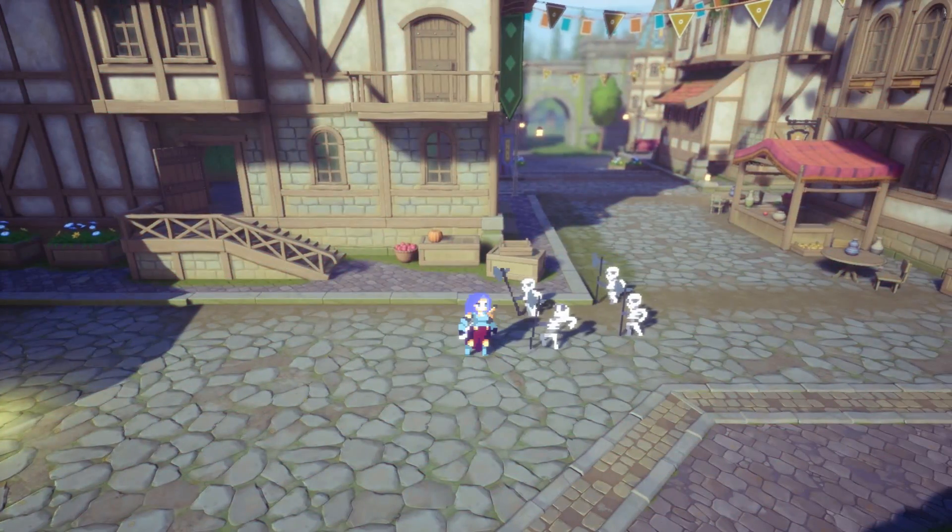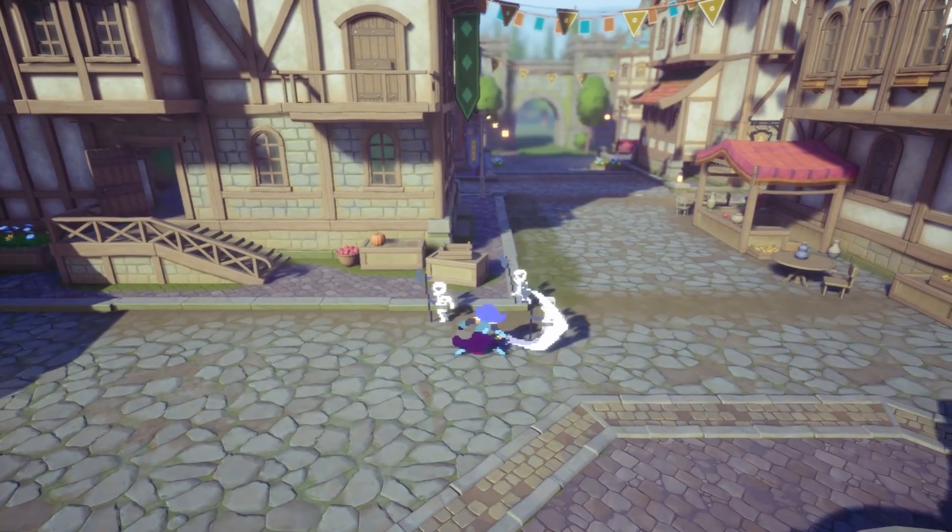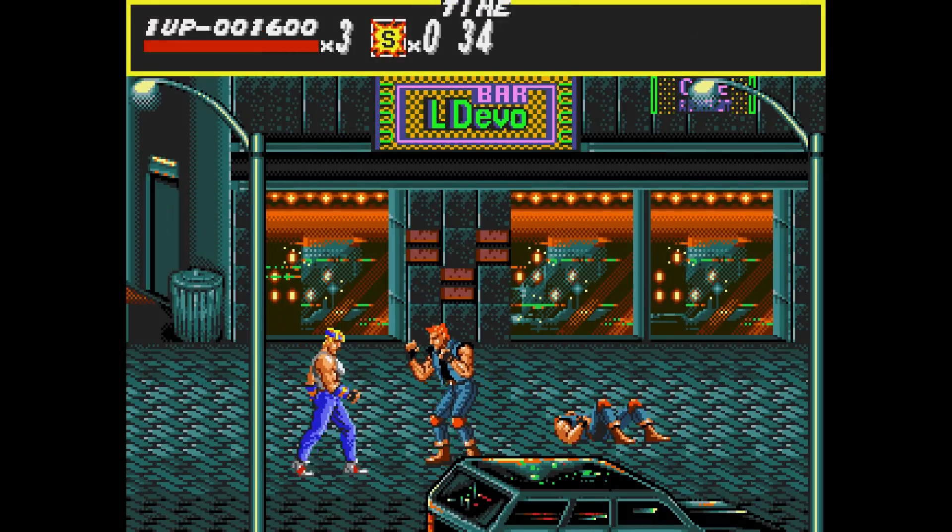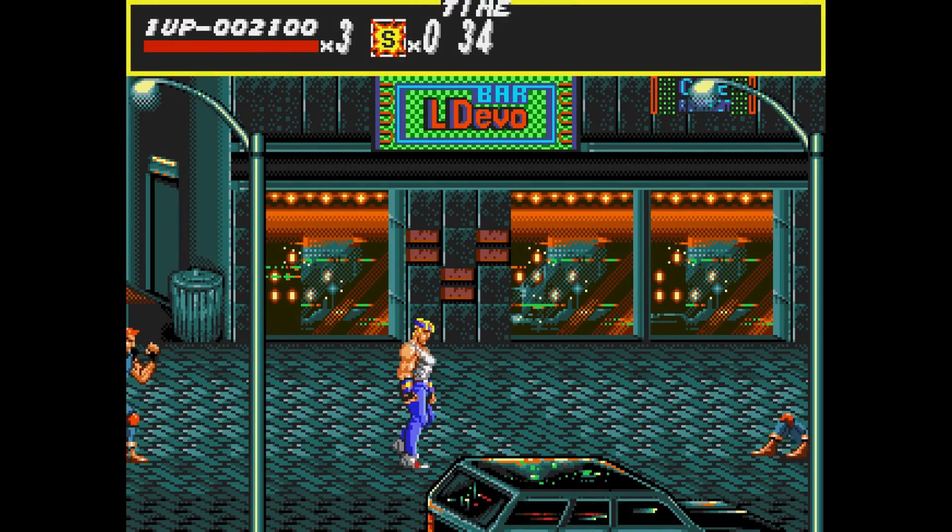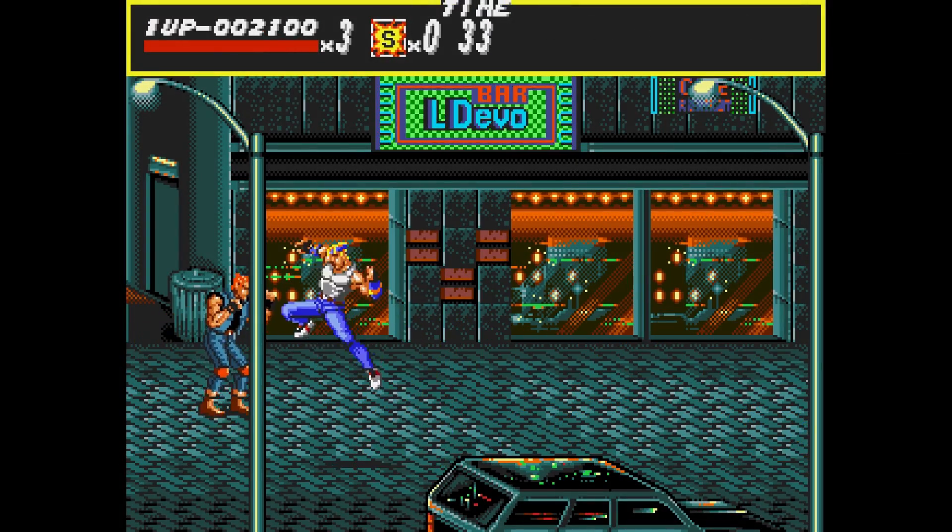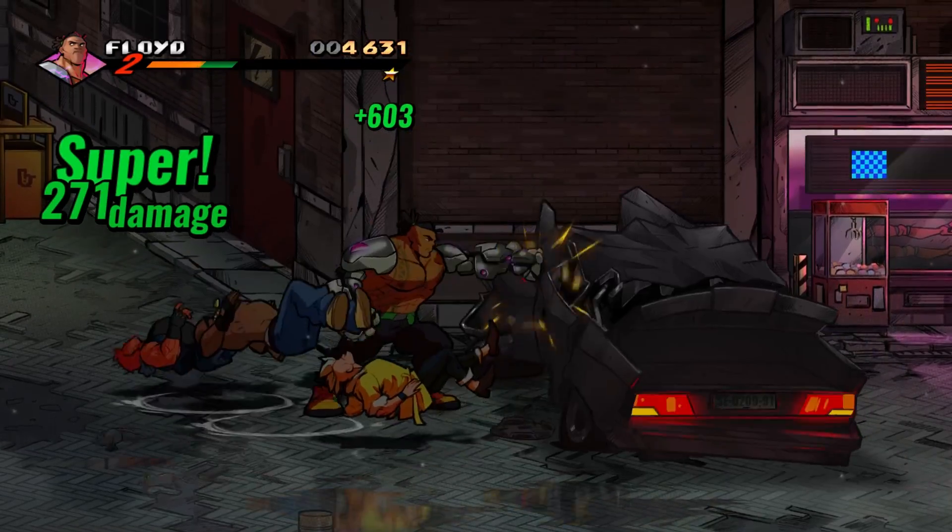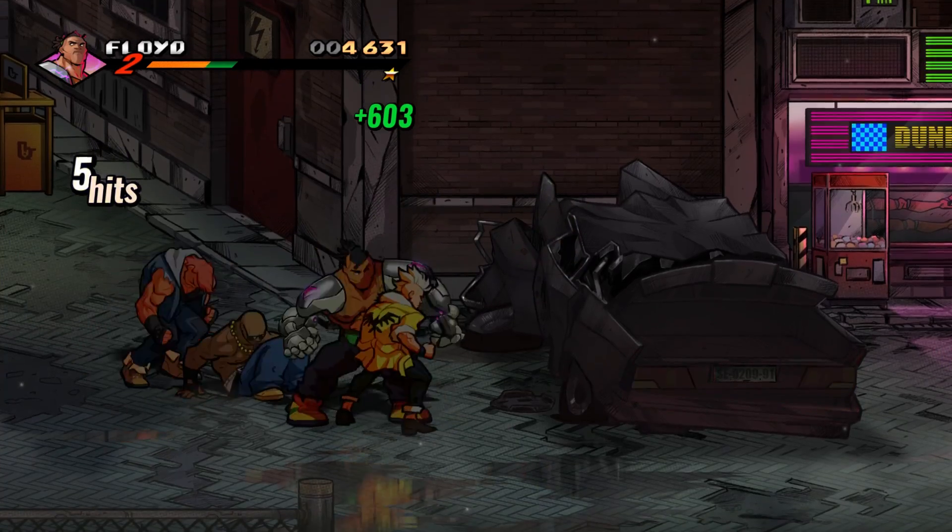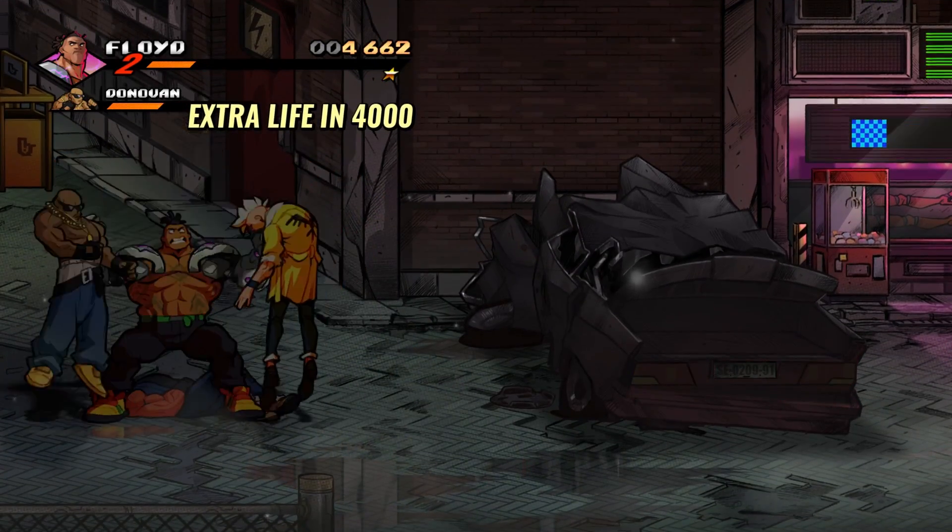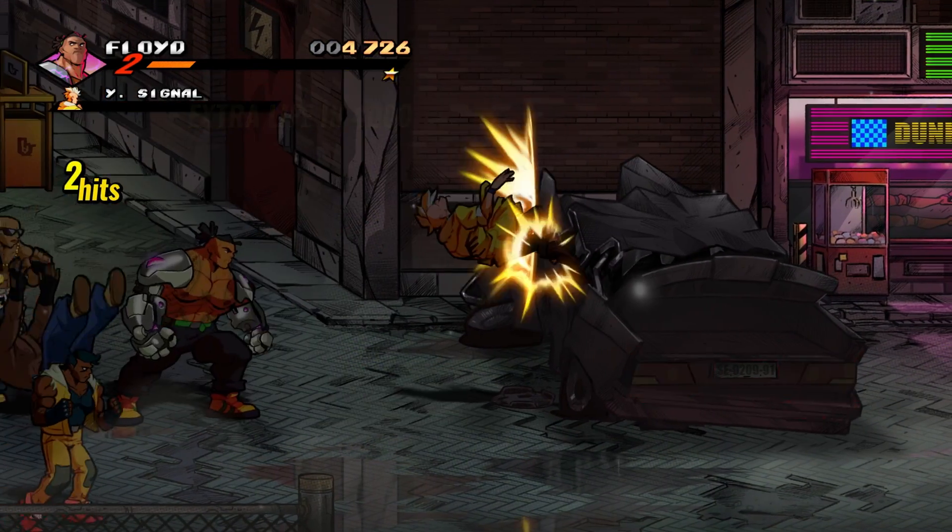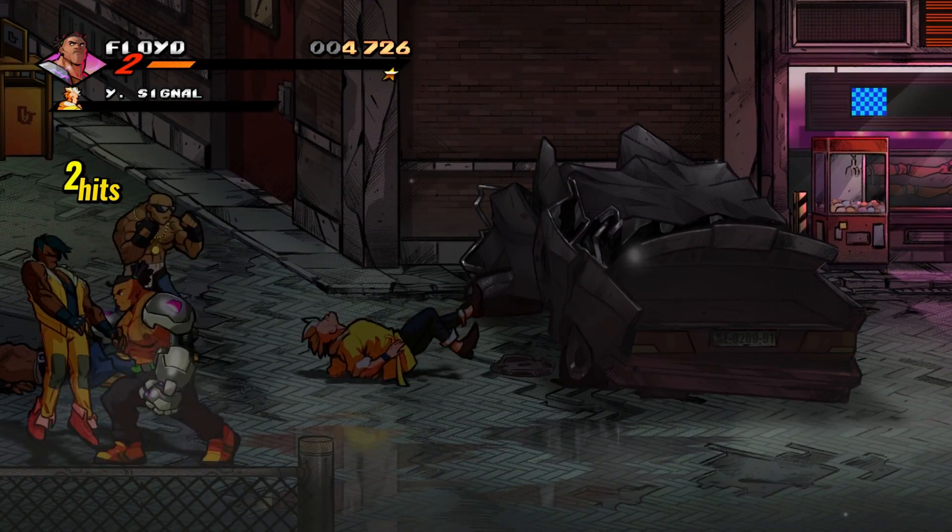I've been wanting to make a side-scrolling beat-em-up for the longest time. Growing up, I loved games like Streets of Rage and Turtles in Time, but I feel like recently we're again in the golden age of beat-em-ups with releases like Streets of Rage 4, River City Girls, Fight and Rage, and the new Turtles game coming up.